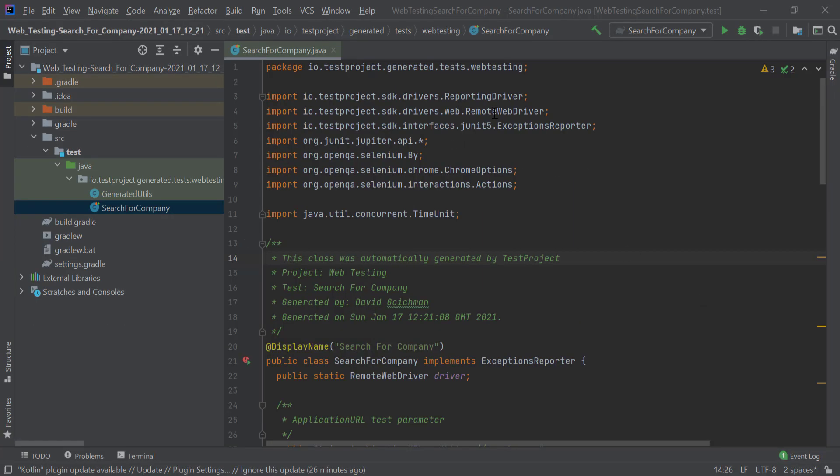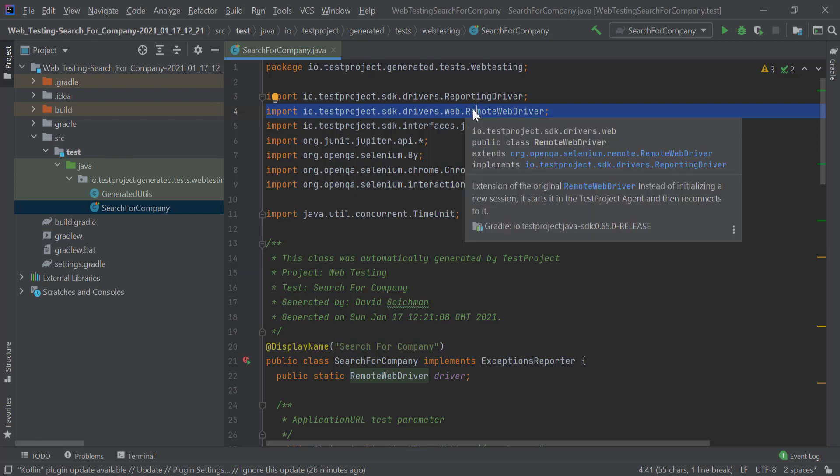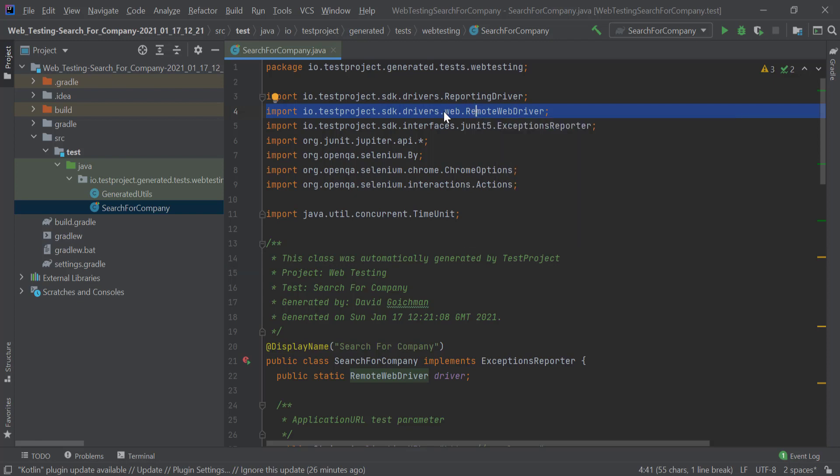As we can see in the generated test, the driver is coming from the TestProject dependency instead of the Selenium one.